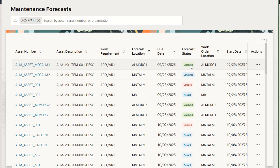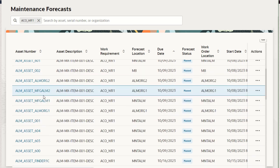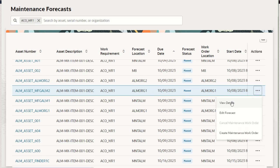Scheduled work orders means the work order has already been created — for example, one that was due in the past already has a work order created. We also have work orders in the future still set to a status of plan, which means the generate work orders ESS job will pick up these due dates and create work orders for them. Scrolling down to the two manufacturing assets, we can see they were correctly forecasted in their contextual org or in this case the primary org. We can view additional details, edit the forecast, and even manually create the work order directly from the UI.